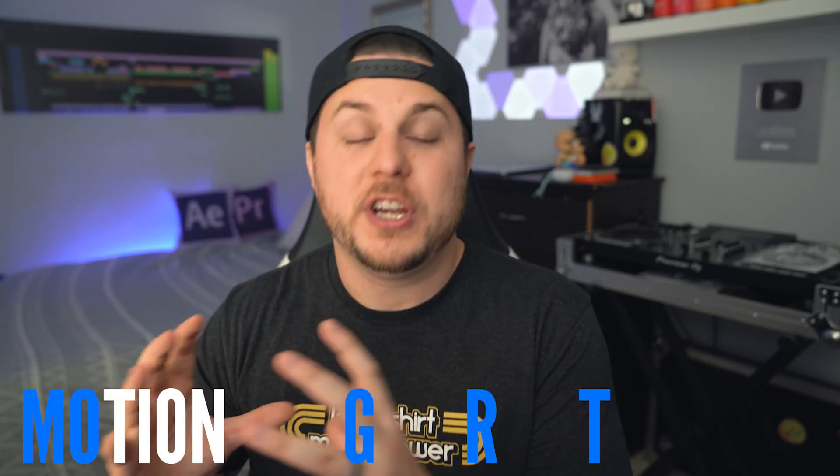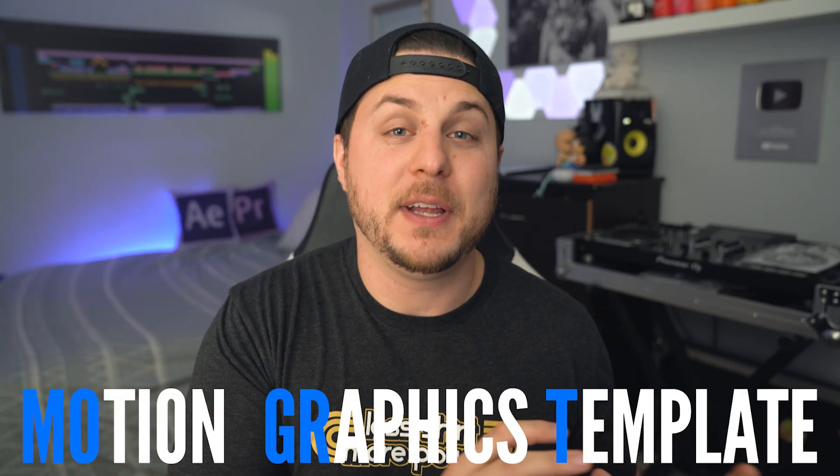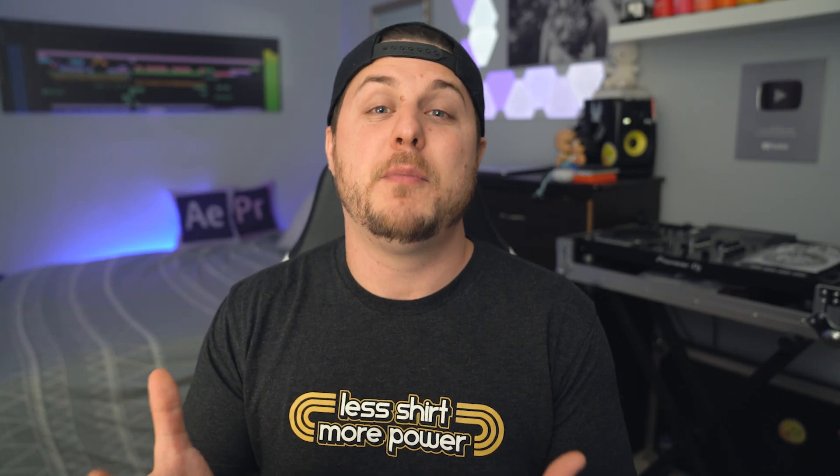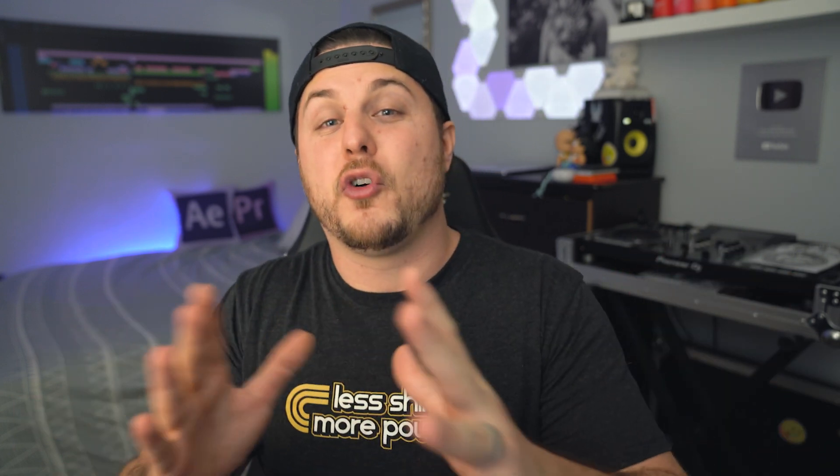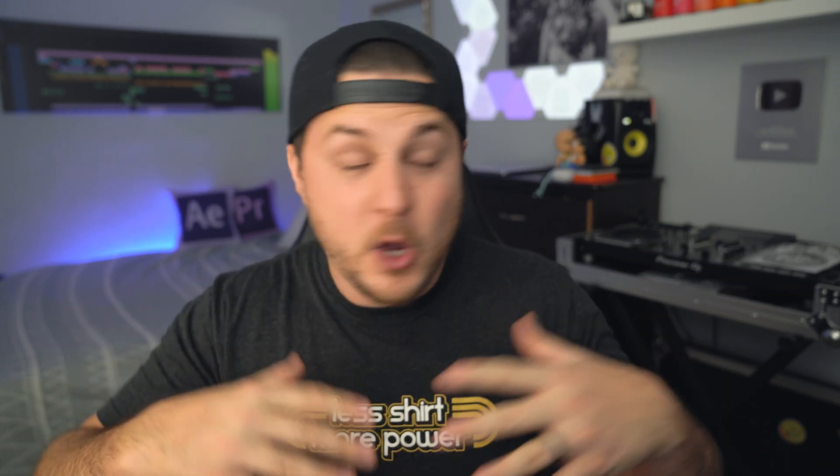Stands for Motion Graphics Template, and you can build it out inside the Essential Graphics Panel inside of After Effects. And most recently, with the new update to Premiere and also After Effects, you can finally replace media inside of a Mogurt, pictures and videos, so that you can use it kind of cross-platform into Adobe Premiere, which is awesome. And that's the reason why I'm making this video, because you should absolutely be utilizing that power that is now in the new update of Premiere and After Effects 2021.